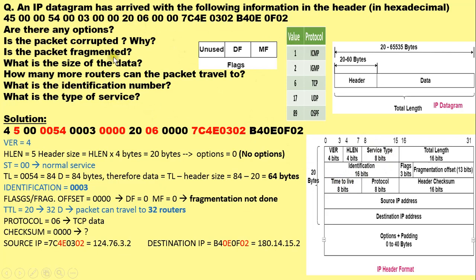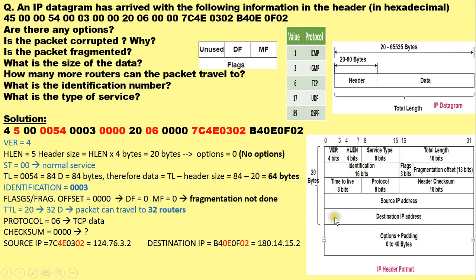To solve such questions, you need to know the IPv4 header in detail. The IPv4 header has 20 bytes fixed. These 20 bytes are covered in 5 rows — 1, 2, 3, 4, 5 — each row occupying 4 bytes.